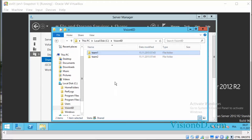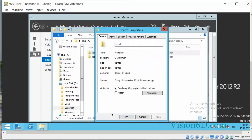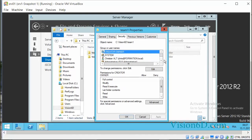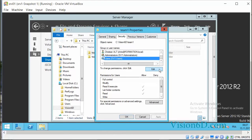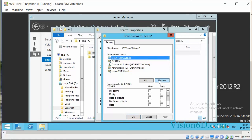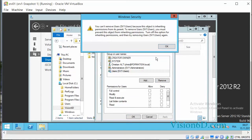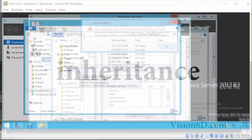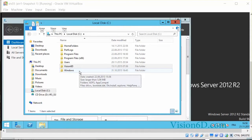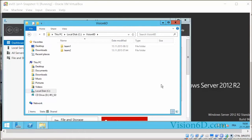Now I have to switch back to the server, and there I will go directly to the properties of the Team 1 folder, into the Security tab. I will scroll down to Users, which I want to simply remove. As you can see, we cannot simply remove them — we are locked due to inheritance that we inherit from the upper folder which is Vision6D. So we are blocked by inheritance.